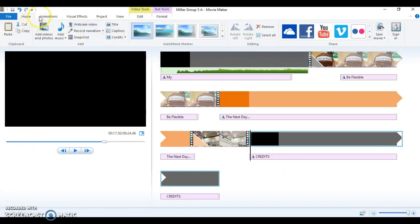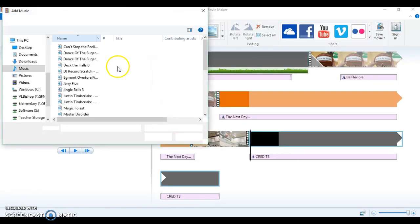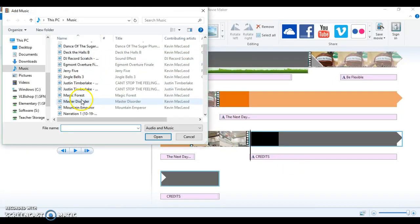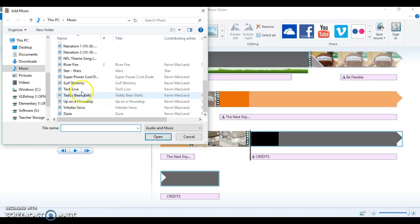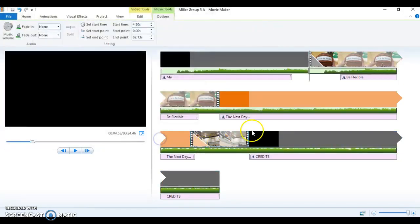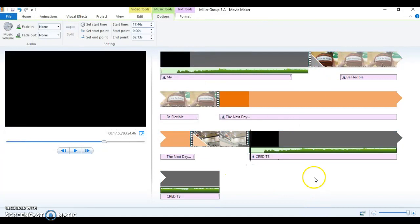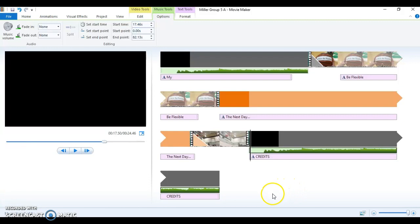I can even add my music in again down here if I want the beginning both times. NFL theme song, open. I can pick it up, drag it to the credits, and now I am good to go. That's two ways to add music into your Movie Maker project.